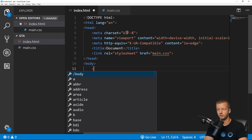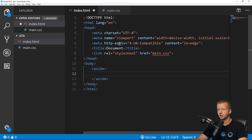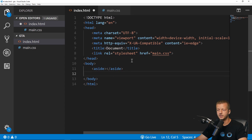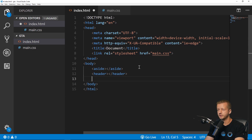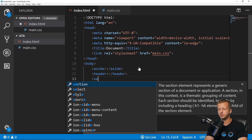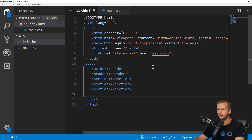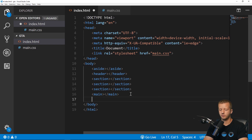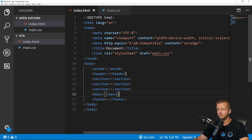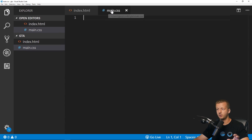We'll stack them in order from left to right, top to bottom. First is an aside element, then a header element, then three section elements — use Shift+Alt+Down to replicate — then a main content area, and finally a footer. We're not putting content inside them for this demo.